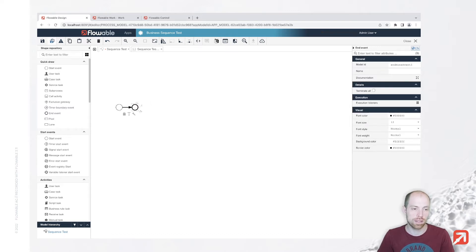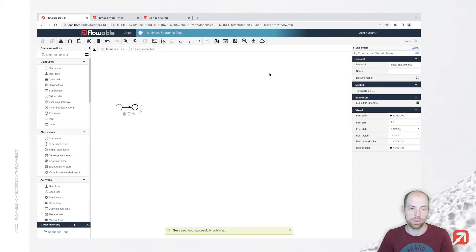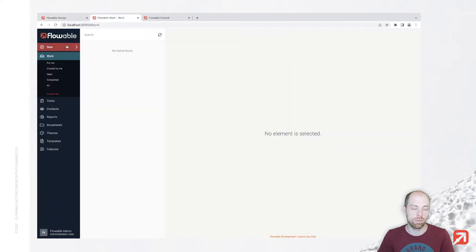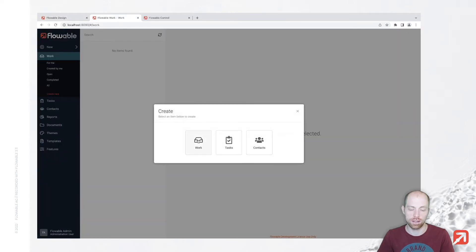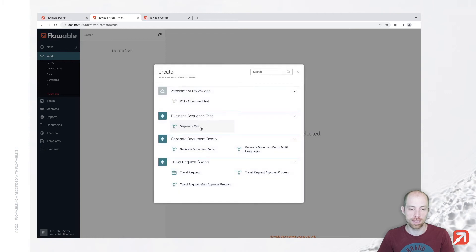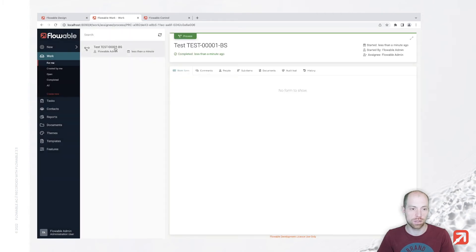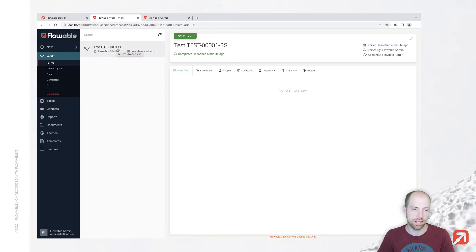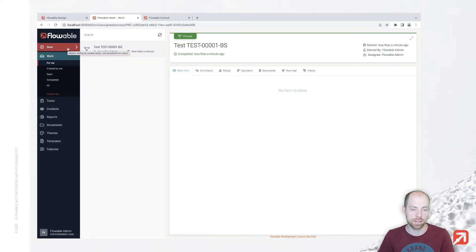My process, I'm going to keep simple for now. Let's just not have anything in there. Then we are going to publish that. When we now go to Flowable Work, we can create a new process instance with our sequence test. We're going to see that this here has now test and test dash the sequence number I generated and then dash the suffix BS for business sequence.